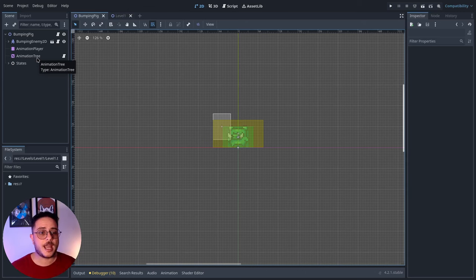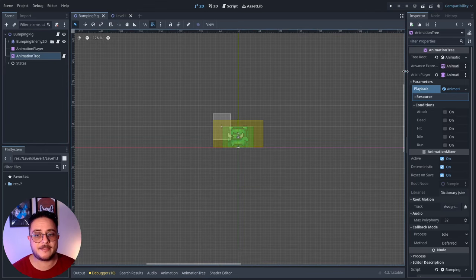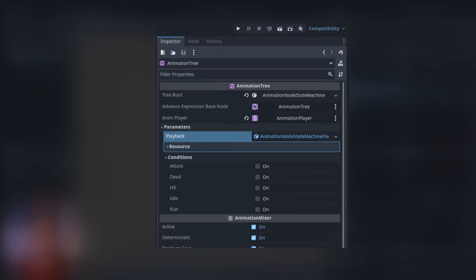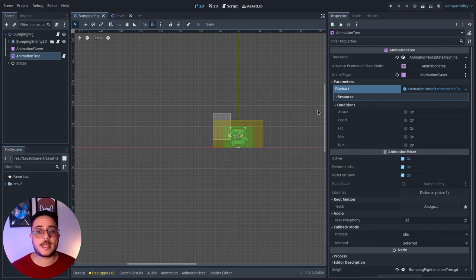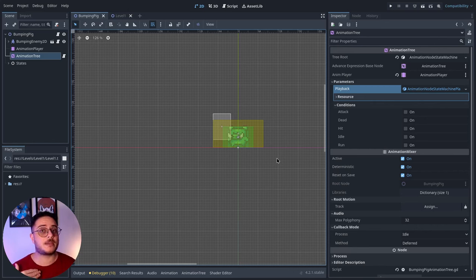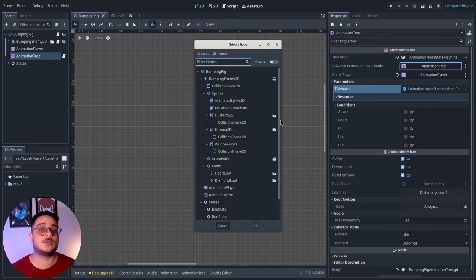What is important to understand is that the state pattern is composed basically by three things: states, transitions, and a context object. Using the animation tree, we have a property called 'advanced expression base node.' This is the node that, when we are using advanced expression conditions to set transitions between animations, we can use as a base node for making expressions, meaning we will have access to its properties and can make calls on them. By default this object is the animation tree itself, but we can change it to set the context object of our state pattern.